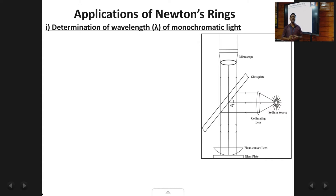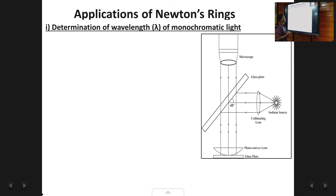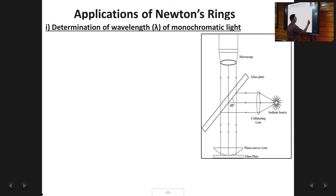The first application of Newton's rings is to determine the wavelength of the monochromatic source used in the Newton's ring setup. A monochromatic source is one which has only one wavelength, lambda. So this is what we are going to determine — the value of lambda of the monochromatic source, such as a sodium source.